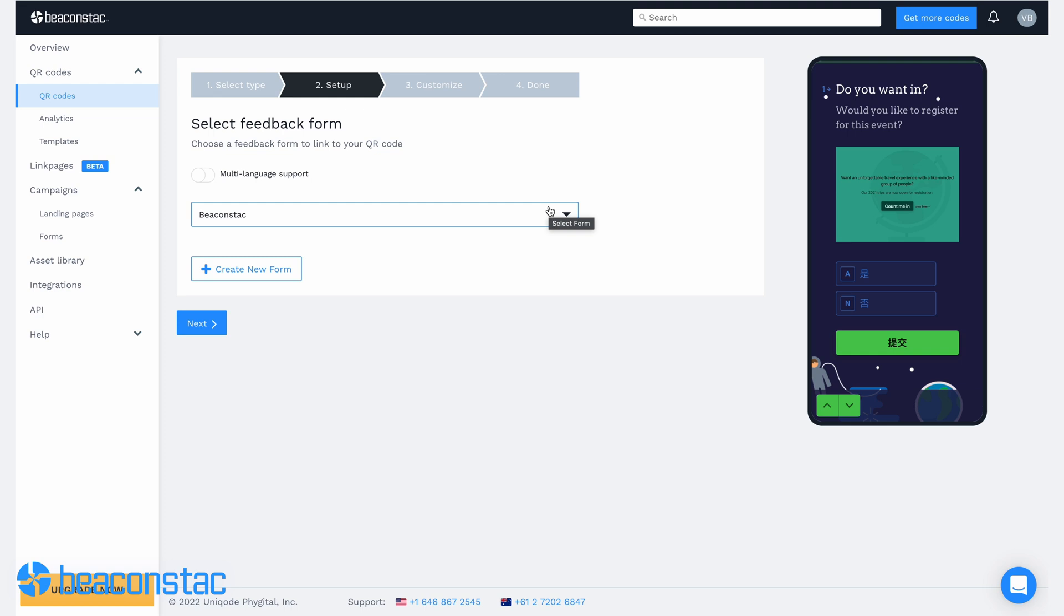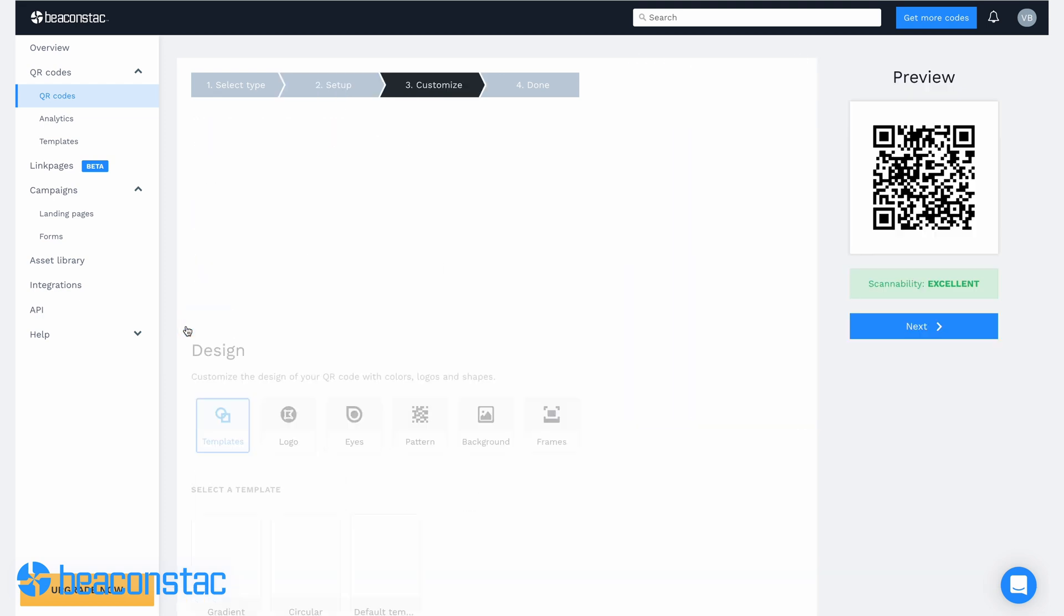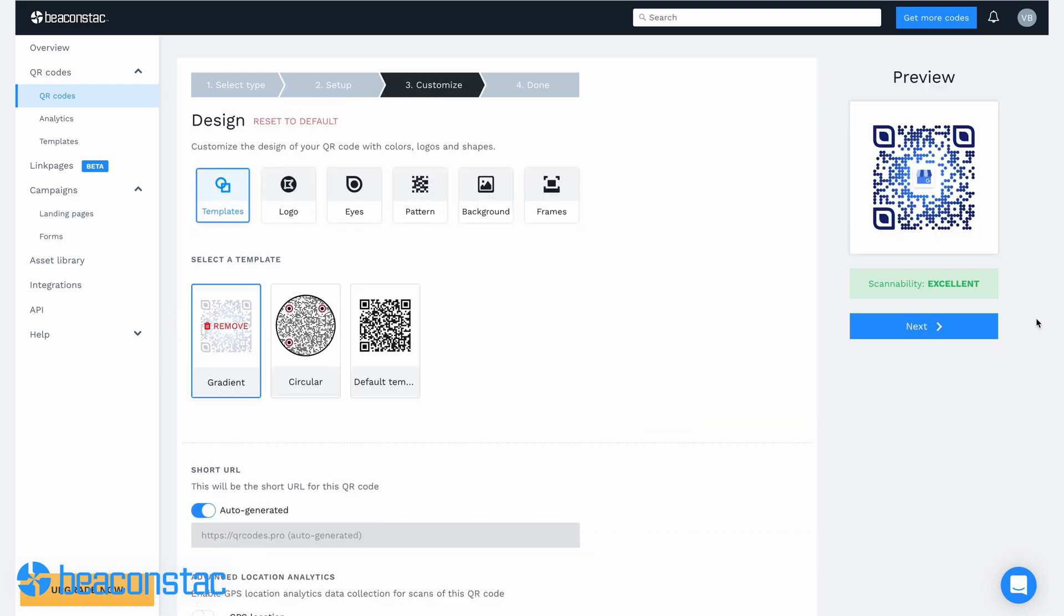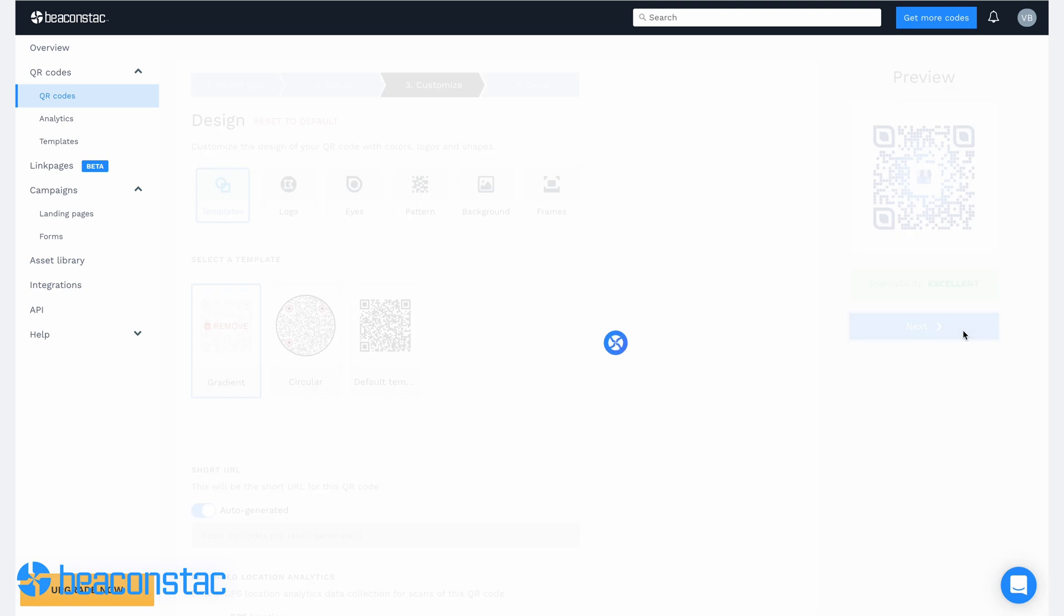Select the form you've just created from the drop-down menu, then hit next. Now you're left with customizing your QR code and generating it on the platform.